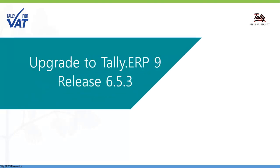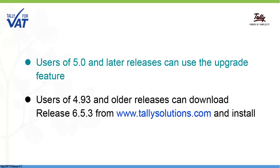Upgrade to release 6.5.3. Watch this video to quickly and easily upgrade to Tally ERP9 release 6.5.3 from older releases.